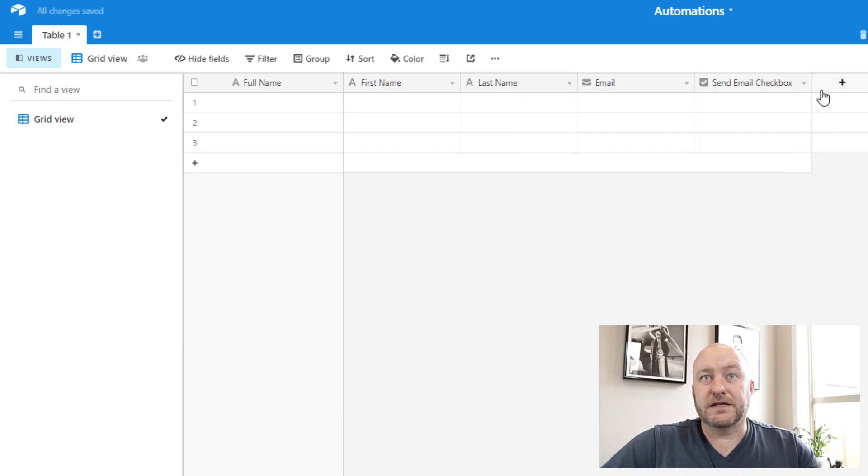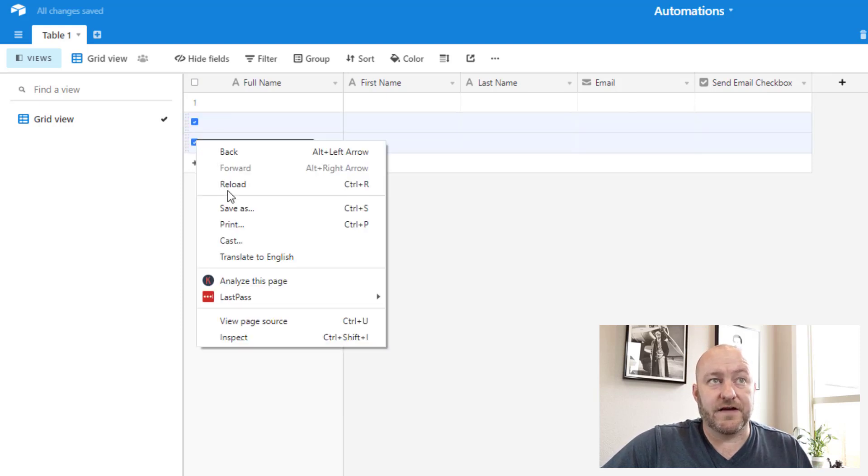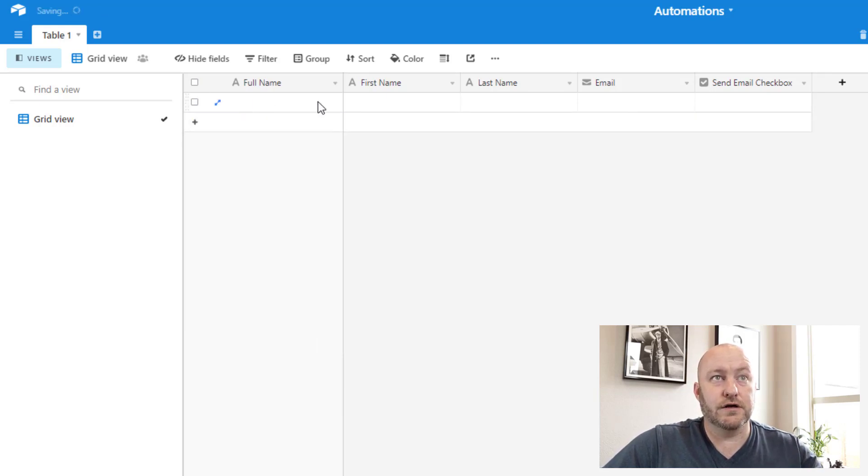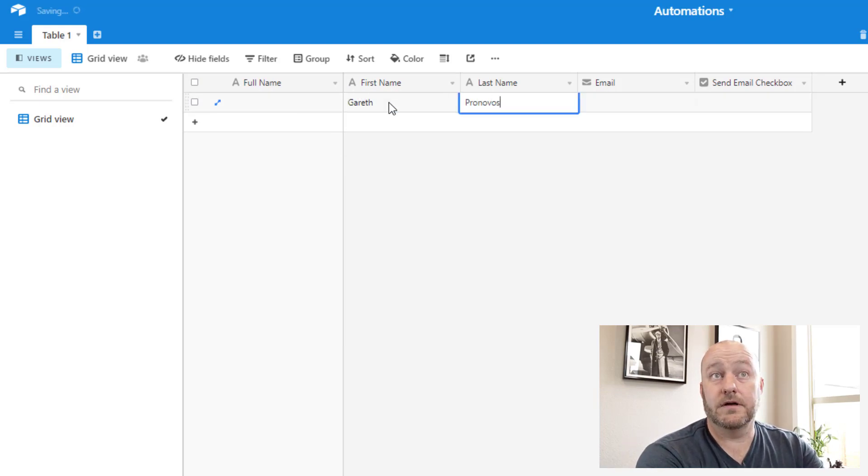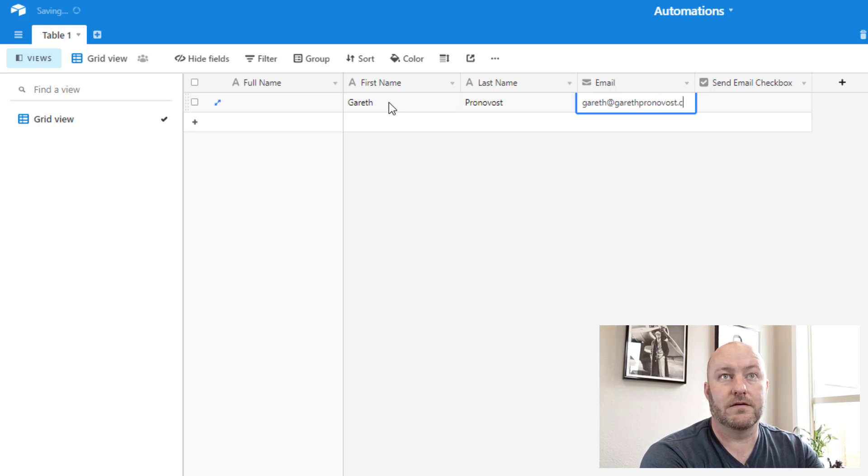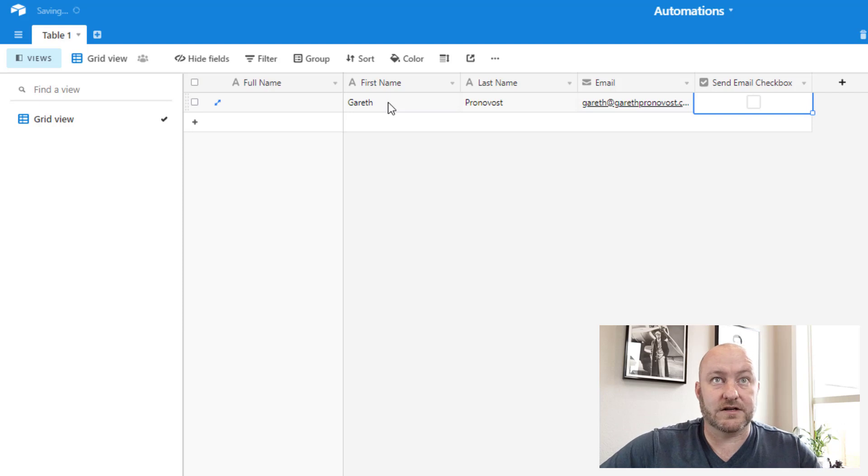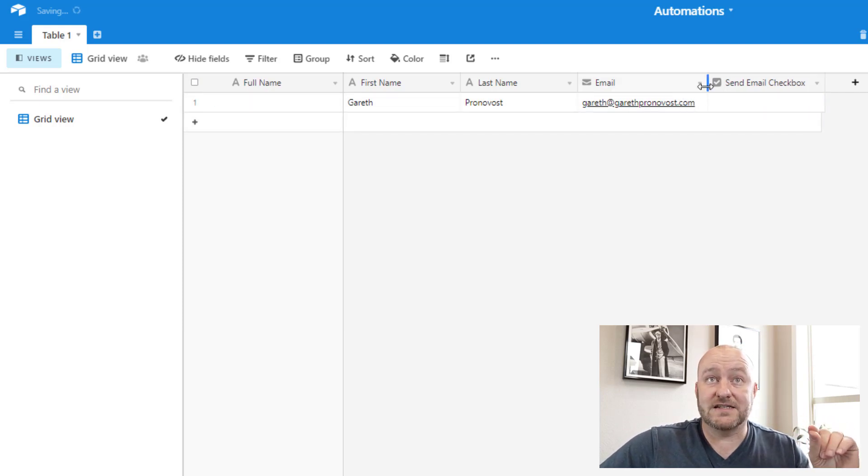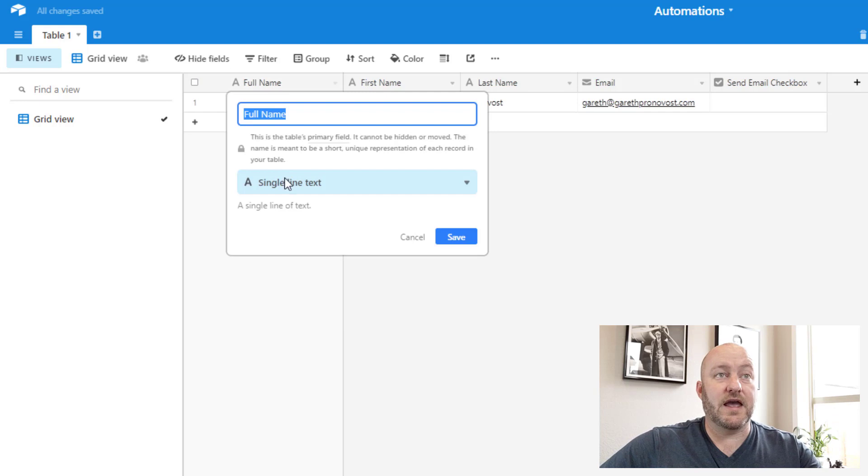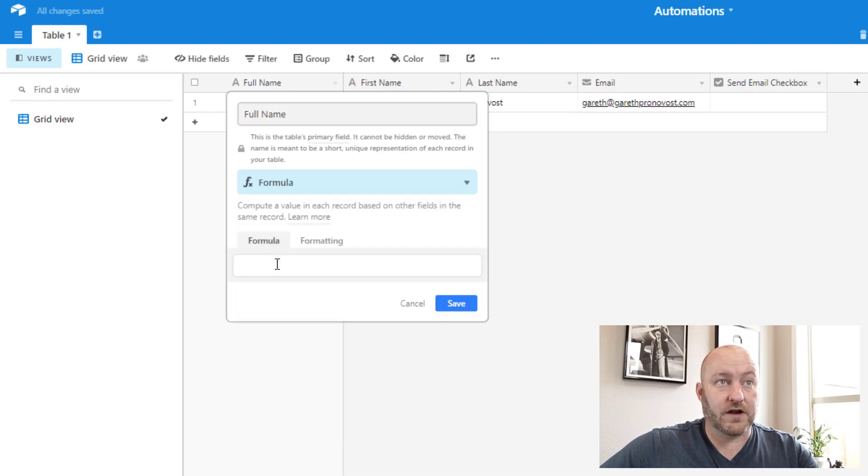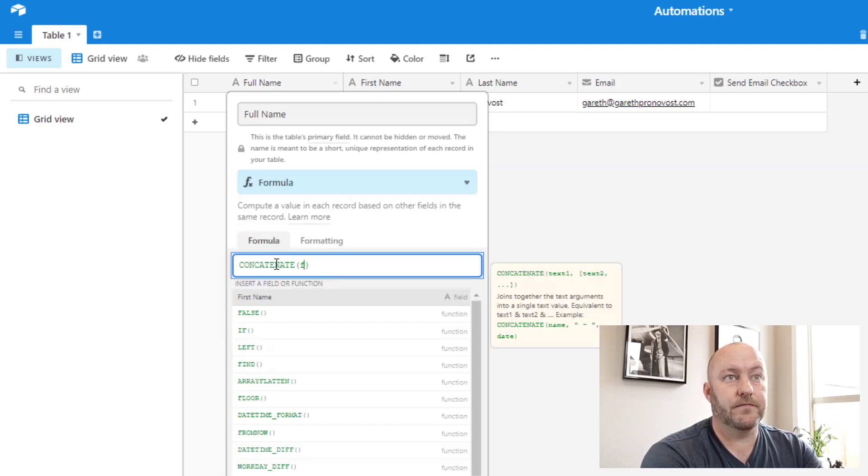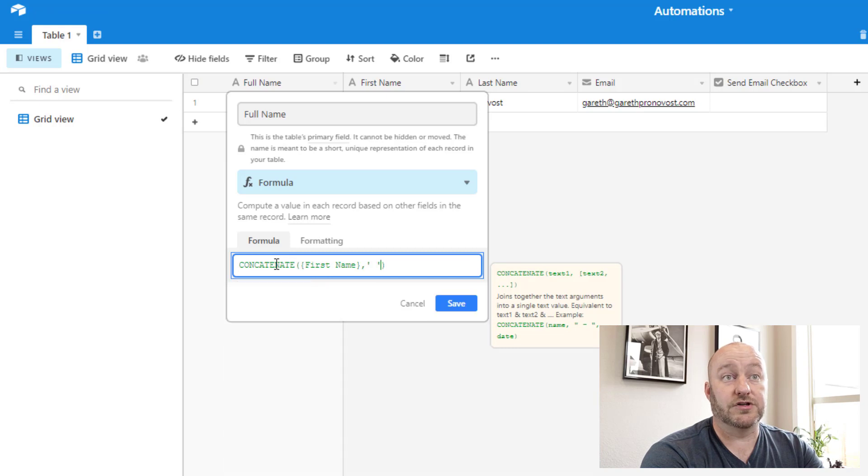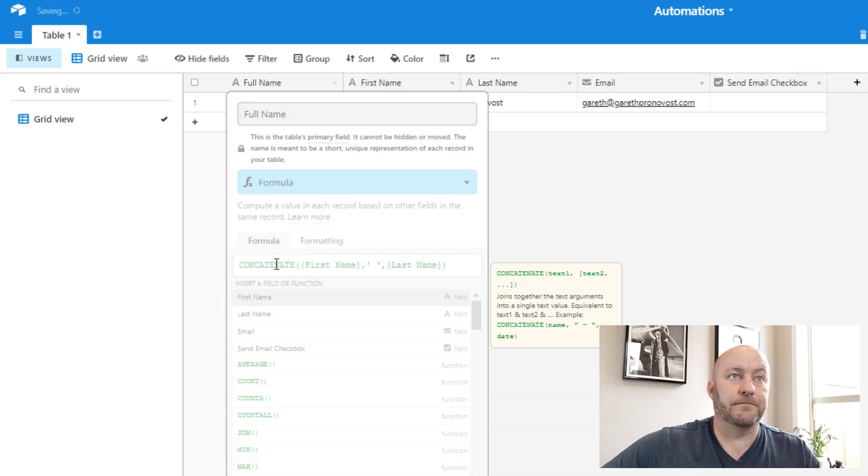So basically what we want in this case, and I'll just pick on myself as a test subject here, I will have a first name, I'll have a last name, an email address. And when we're ready, we're going to click that check box. And what we want is for that to be the thing that triggers this automation. Let me add a quick formula here so that we have a complete table and we'll be good to go.